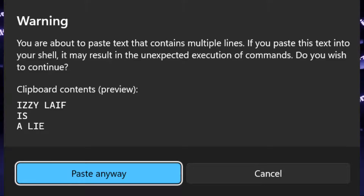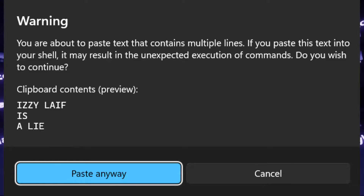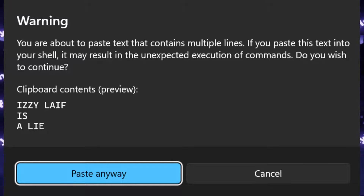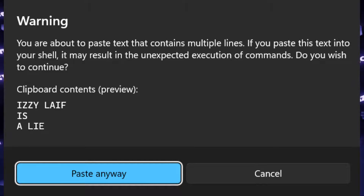However, the command differs from what you have copied and may contain some malicious actions. So Windows warns you about that. However, if you are constantly copying and pasting text, this warning gets pretty annoying pretty fast.